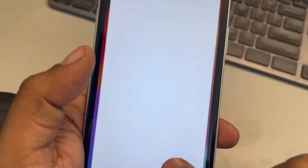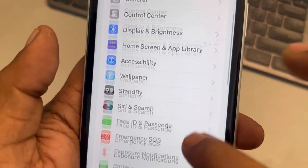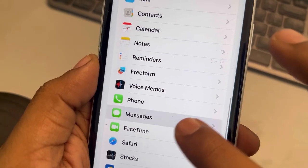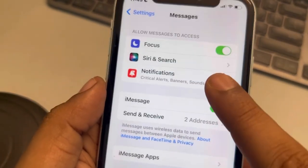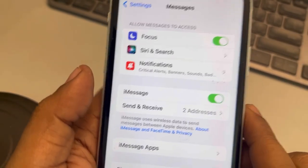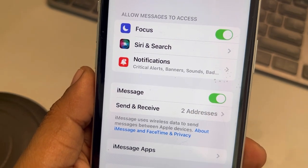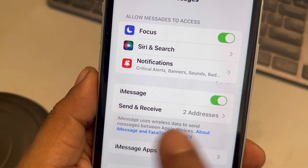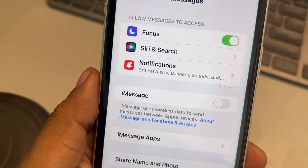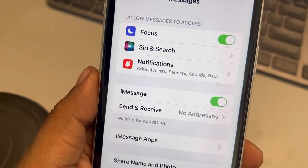The very first fix is just go to Settings, scroll down and find Messages, tap on it. Make sure iMessage is turned on. If it is off, turn it on. If it is already on, turn it off, wait for a few seconds and turn it back on again.